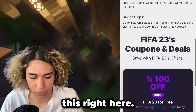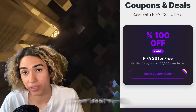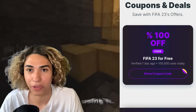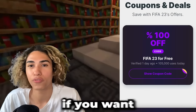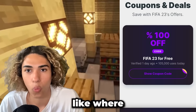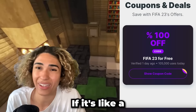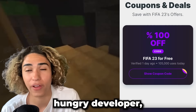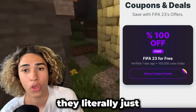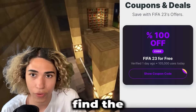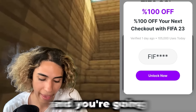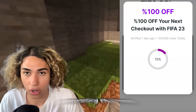It will open up a page where you can read a little bit about it. There's going to be one coupon for it — it says 'FIFA 23 for Free' and it has 105,000 uses today, so a lot of people are using it. I get that some people will say 'support the developers and actually pay for the game,' but FIFA literally just releases the same game every year as everyone knows. Once you find the game, click 'Show Coupon Code' and it's going to say '100% off your next checkout with FIFA 23.' Click 'Unlock Now.'